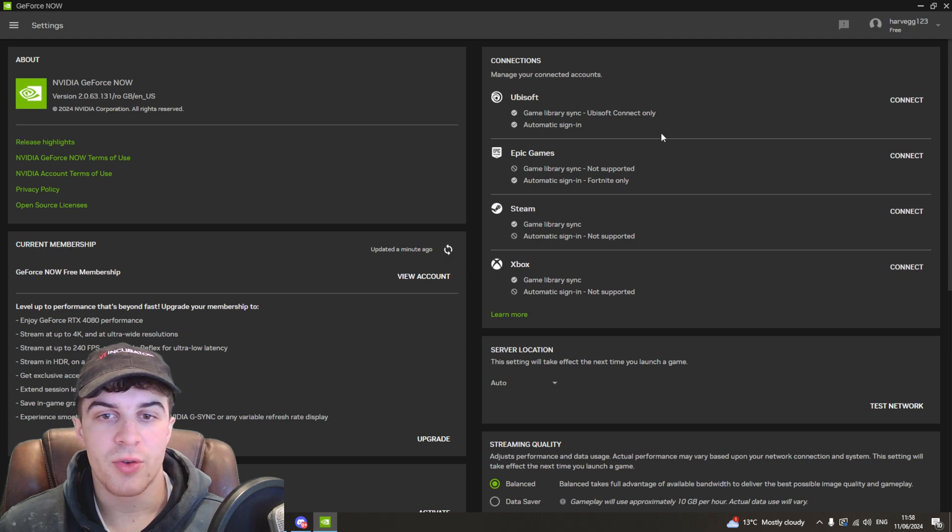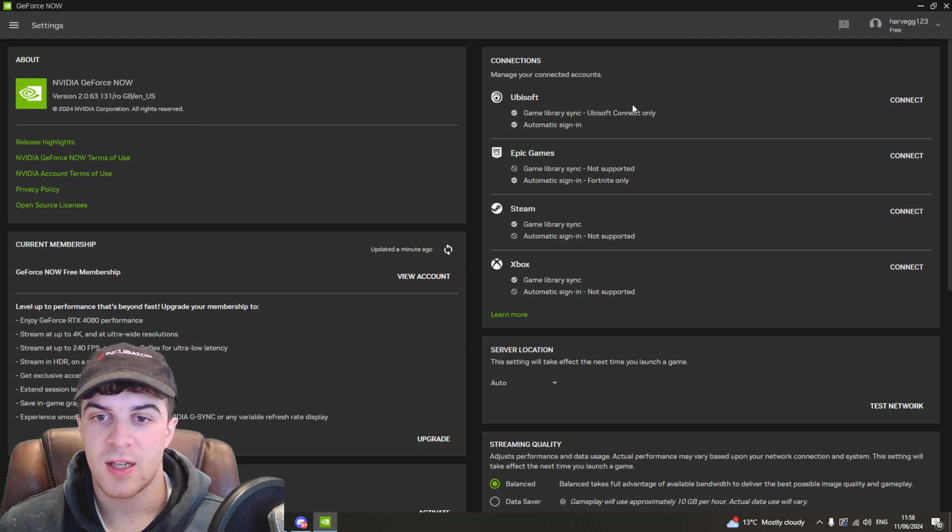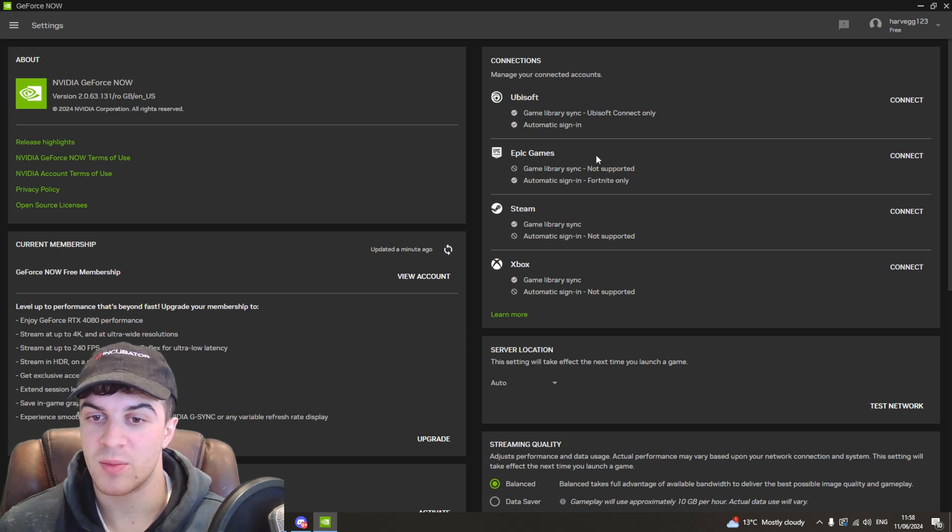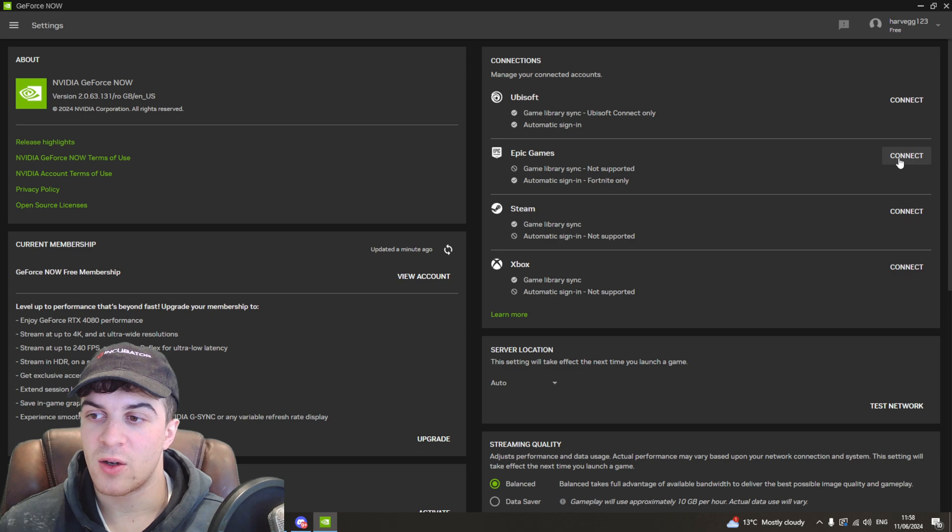Once you've clicked on settings, you want to look on the right hand side here and you're going to see a few different options for connections. You can see the second one here is Epic Games. So you want to go ahead here and click on connect.